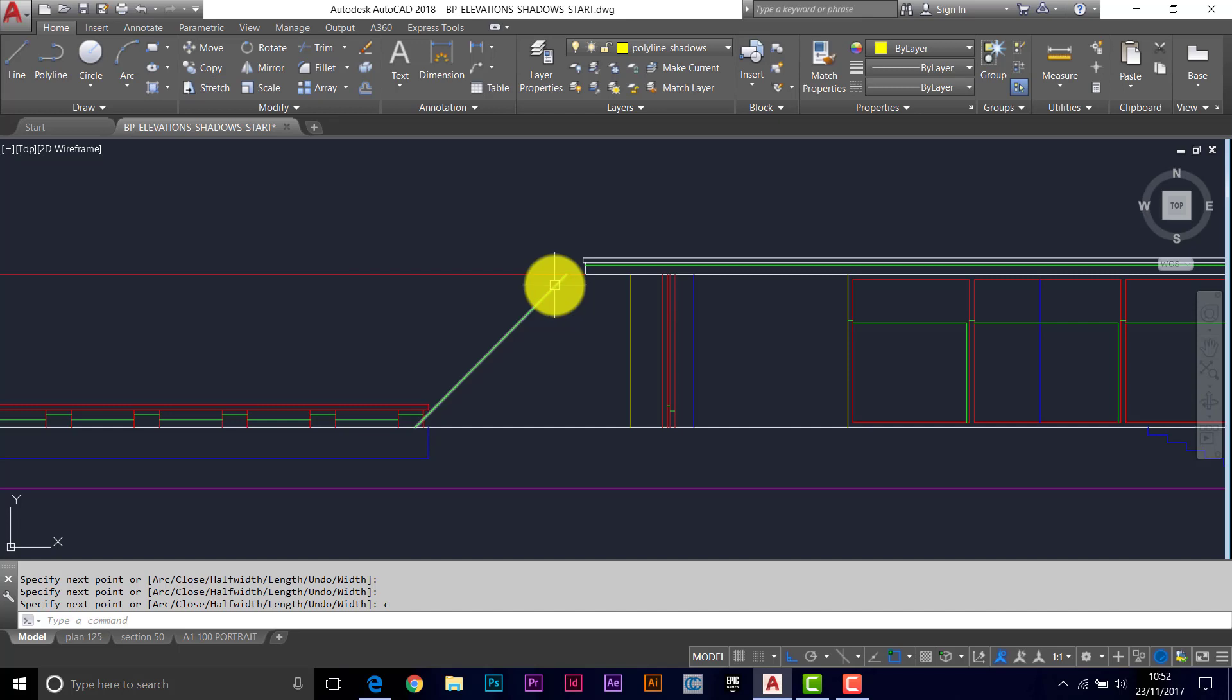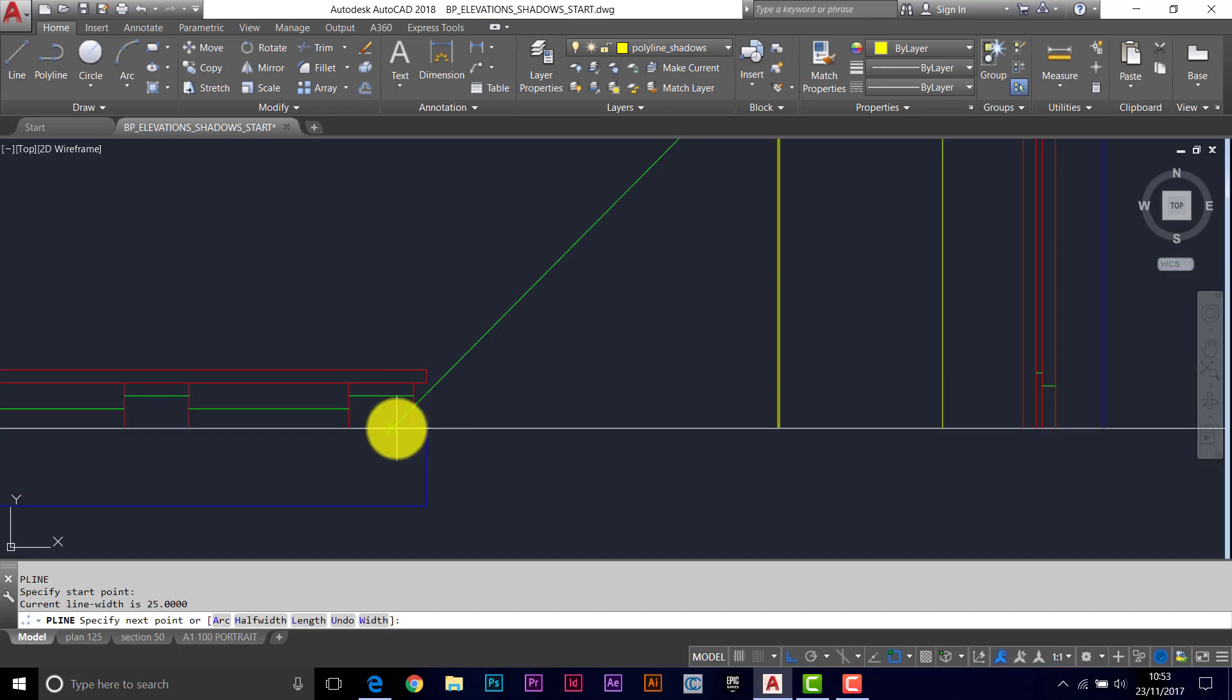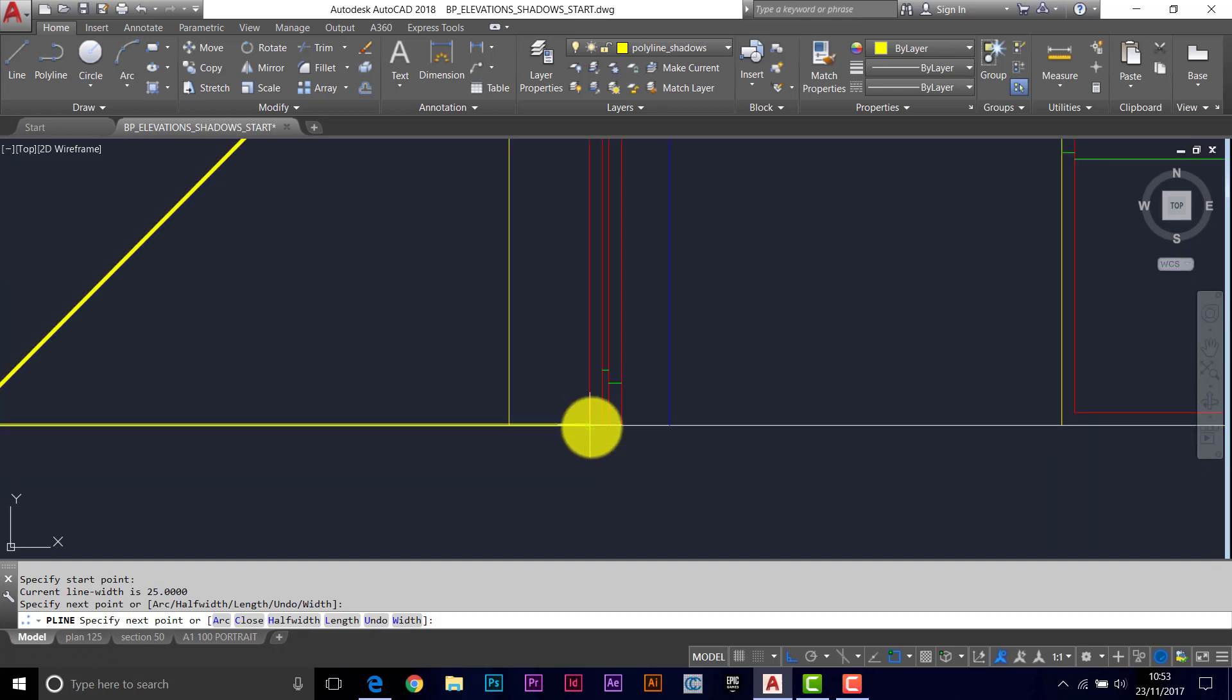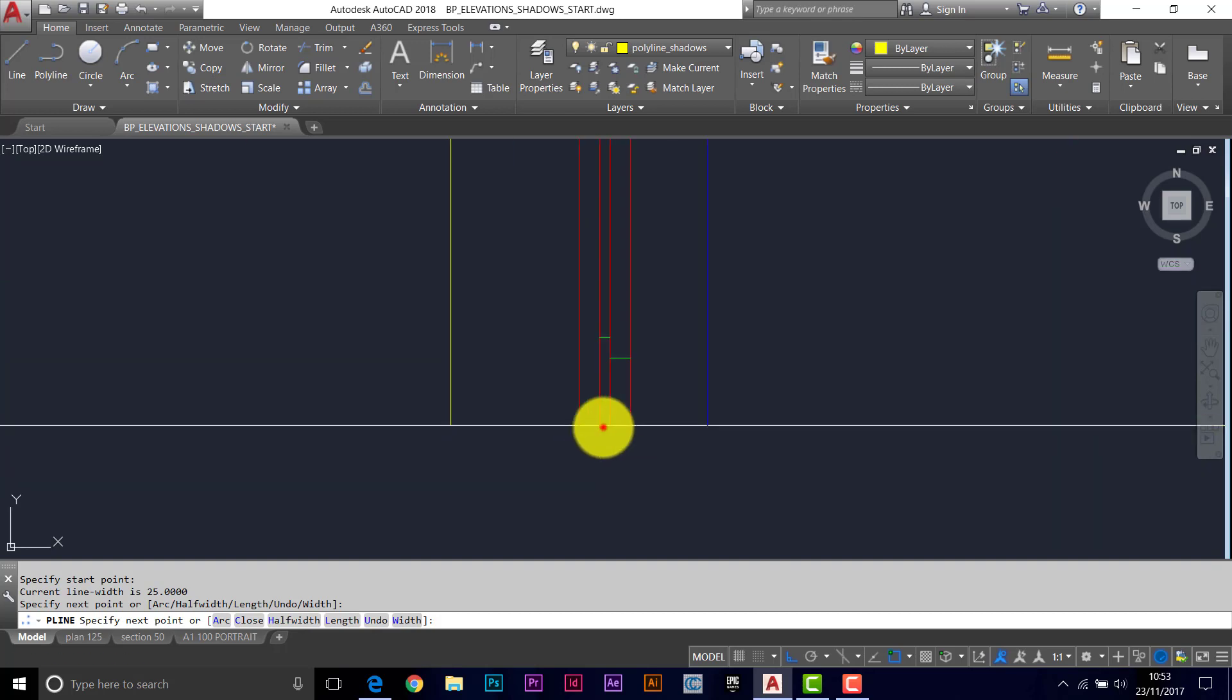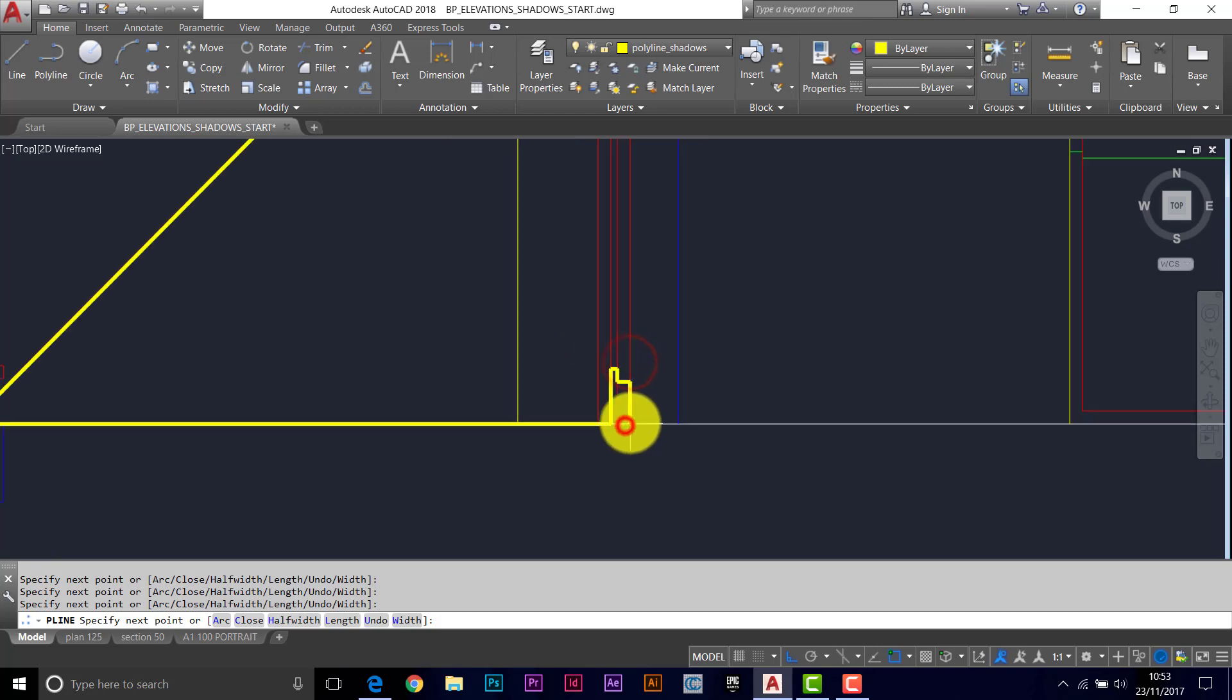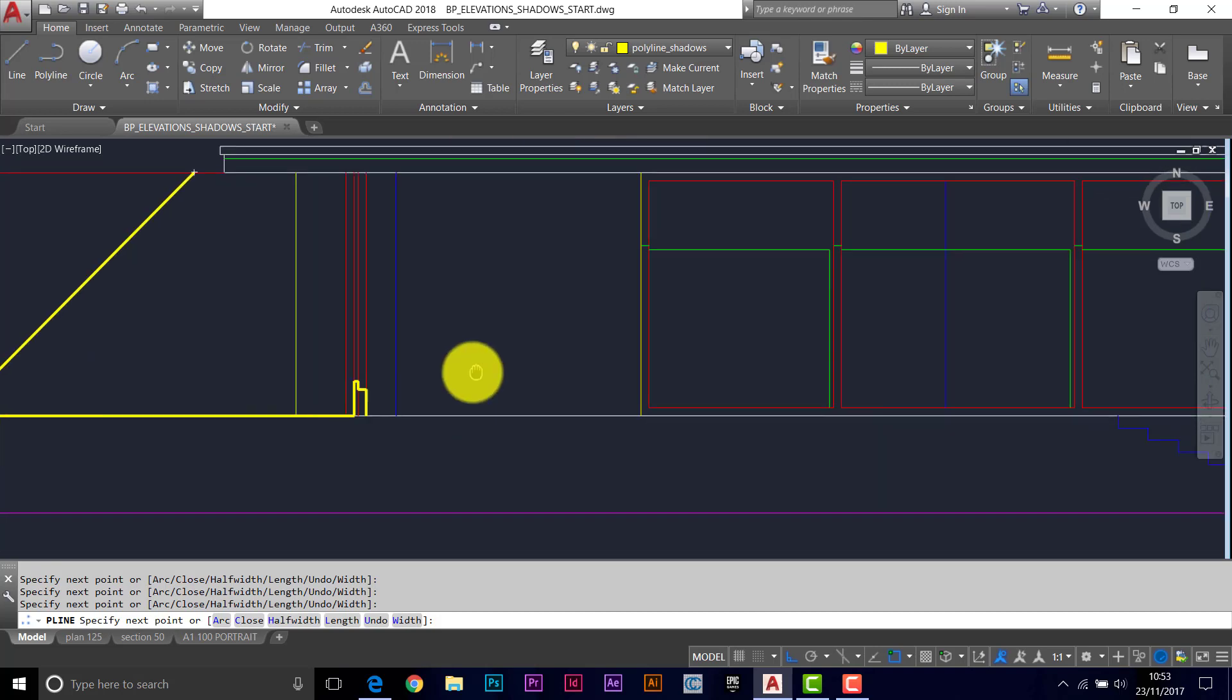So this is the trickiest one, so I'm going to go from the top, along to here, along to the column and then up and round. So everything in here is in shadow.